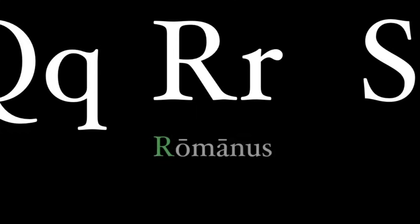The Romans trilled their letter R and even described this as the dog letter because it sounded like a dog when it growls. Romanus and arma.